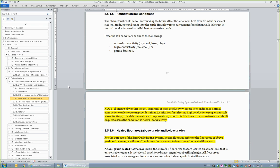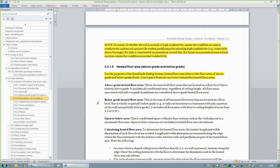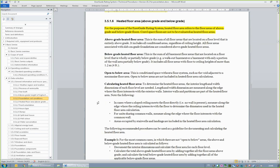If a house in a permafrost area is built on piers, the soil condition is to be recorded as normal conductivity. A new data collection point is discussed in Section 3.5.1.6, Heated Floor Area, Above Grade and Below Grade. This is a metric used in the calculation of the rated energy intensity of a house. This section defines heated floor area and provides instructions on how to calculate it. Figures and examples are included to provide further explanation.